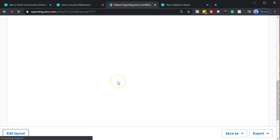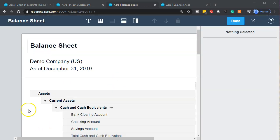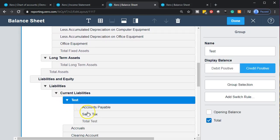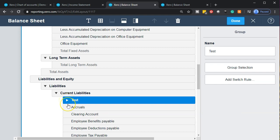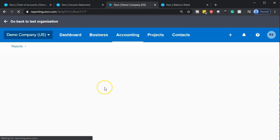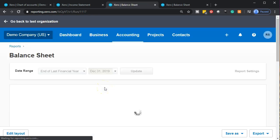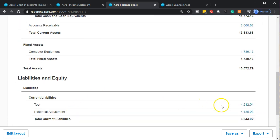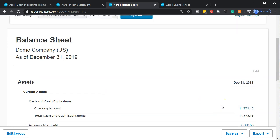Now, what if you didn't want the detail shown? In the test group, I've got the subcategory and then the detail underneath it. If I just want to show a single line item combining those amounts, I can hit the little triangle. When I display the report, it'll show just one line item including all those amounts — a much more condensed report.